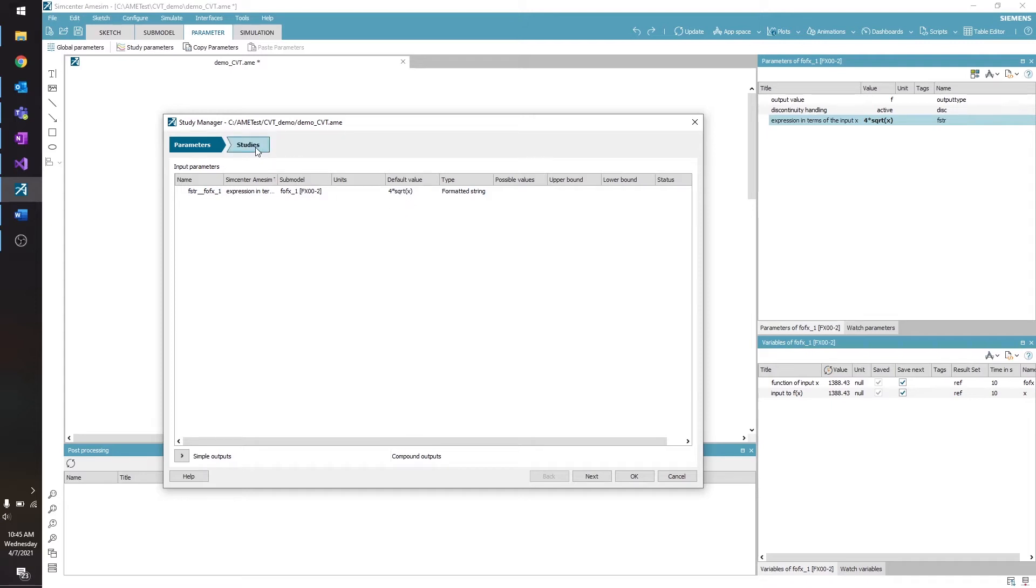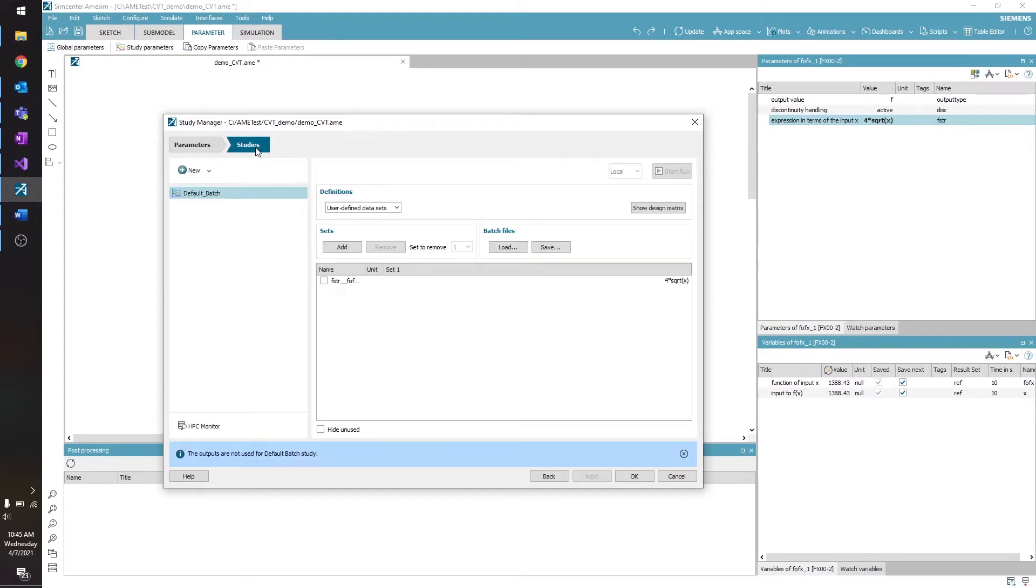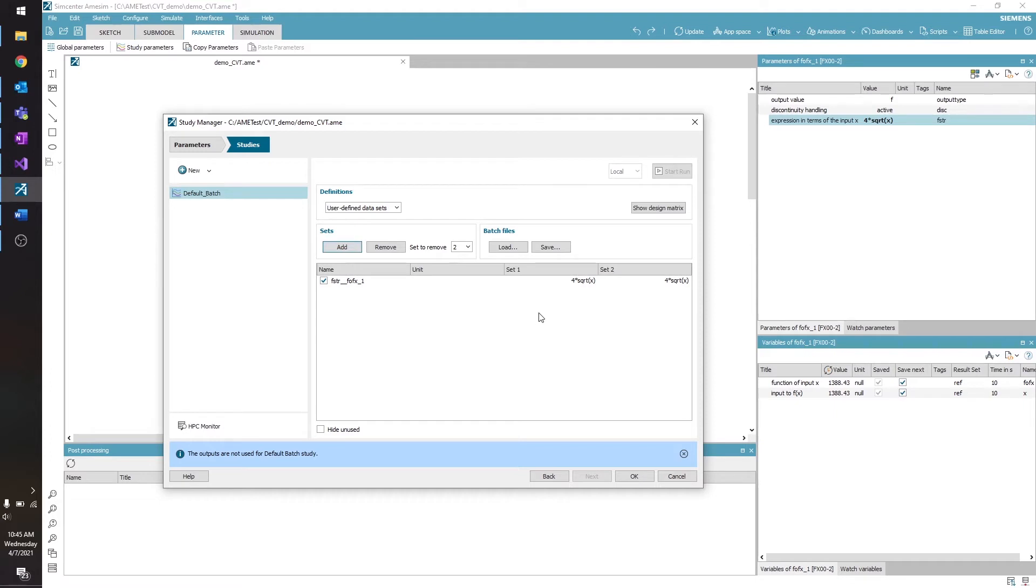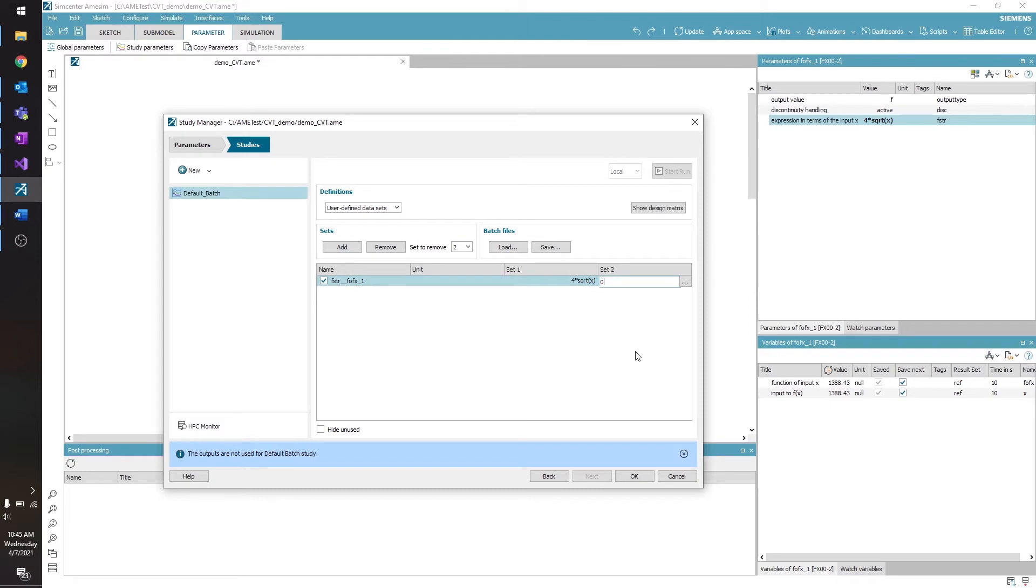Now I'm going to click the Studies tab. I'll check the box next to the parameter I just added. Then I'll click Add to add an additional set to my batch run. So for set 1, the value is going to be 4 times the square root of x. But for set 2, I want to try something different. Let's say 0.01 times x.